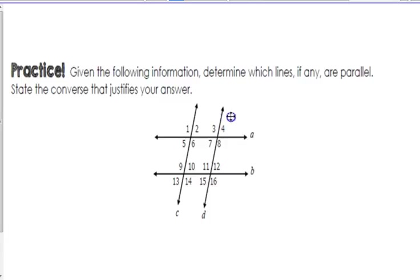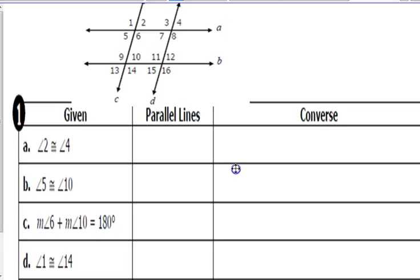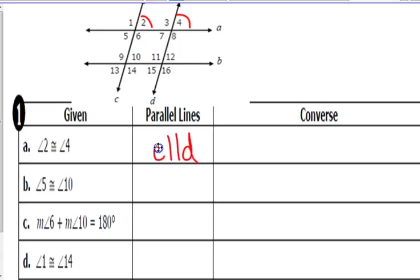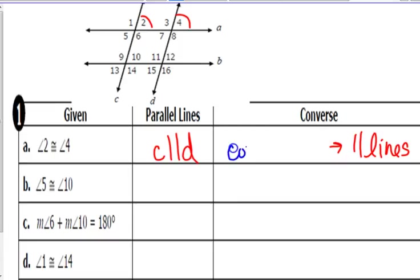The examples are going to use this picture and we have to decide which lines have to be parallel. Remember, if you're talking about angle 7 and 12, they are along transversal D but between lines A and B, so A and B are the parallel lines. For example A: angles 2 and 4 are along transversal A, so the parallel lines would be C and D, because 2 and 4 are corresponding angles — and they have to be congruent to prove the lines parallel.